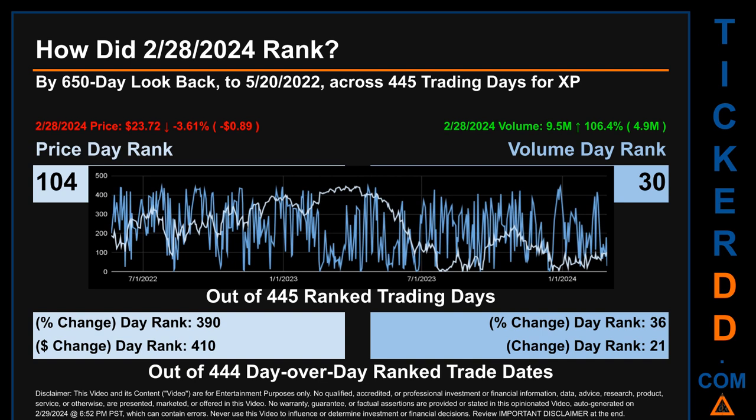Across those target trading days, the dips are good whereas the spikes are bad. The price's day-over-day percentage change, dropping minus 3.61% on February 28, 2024, had a day rank of 390, while its dollar difference of minus 89 cents had a rank of 410 when compared day-over-day across 444 trading days. Volume's percentage change and difference were ranked respectively at 36 and 21.